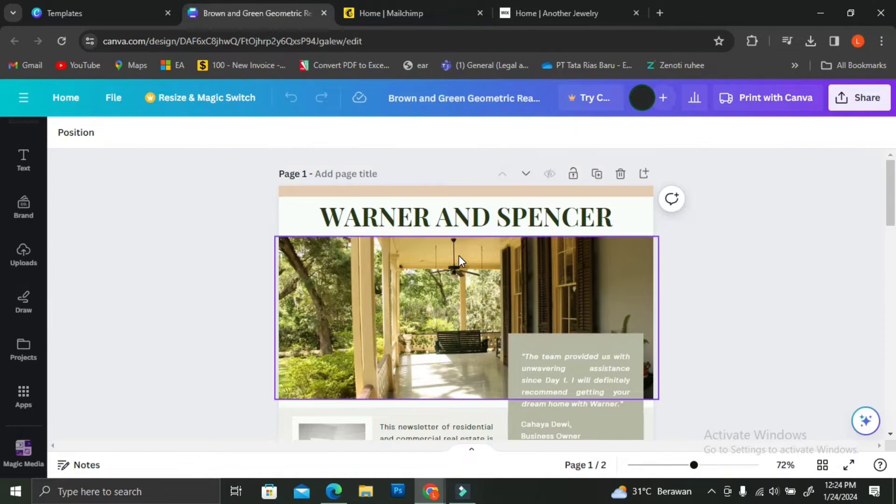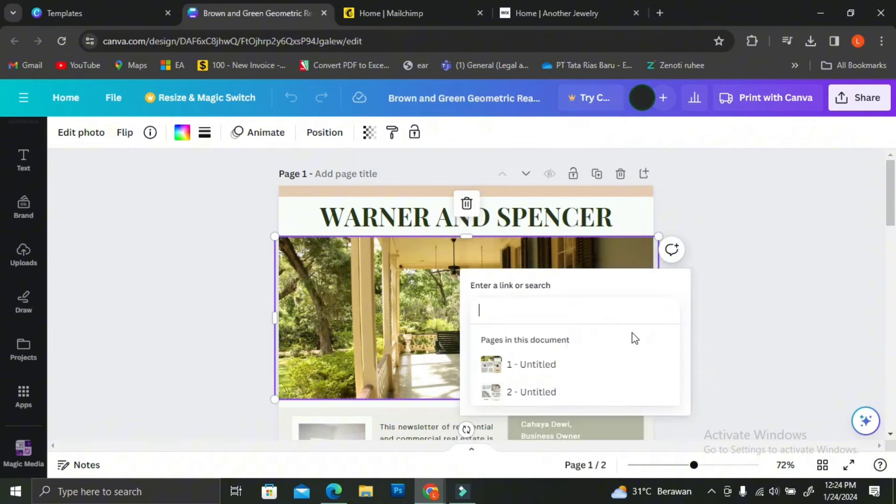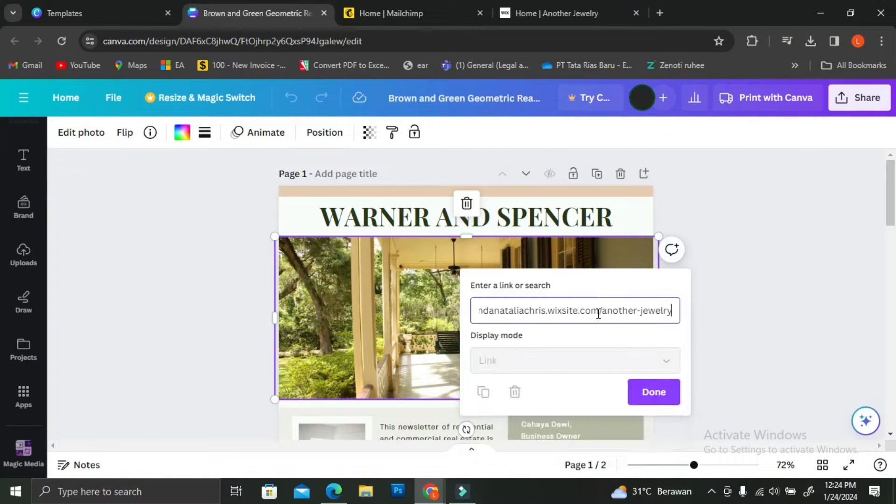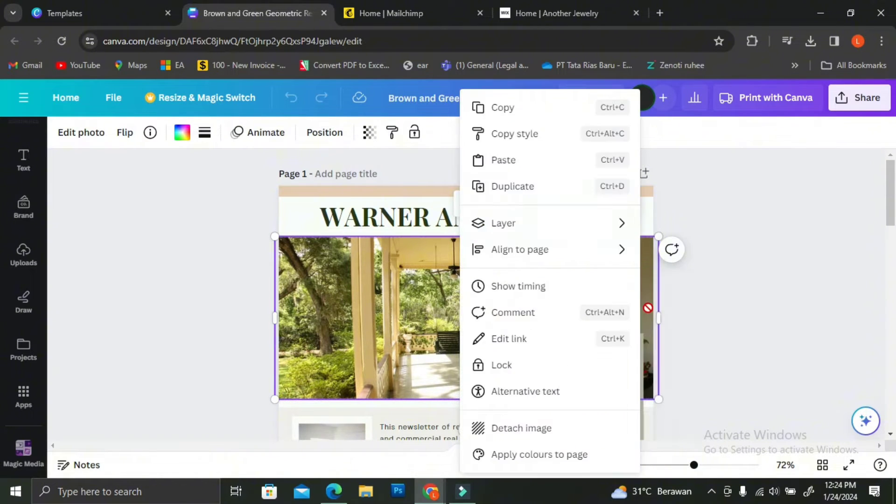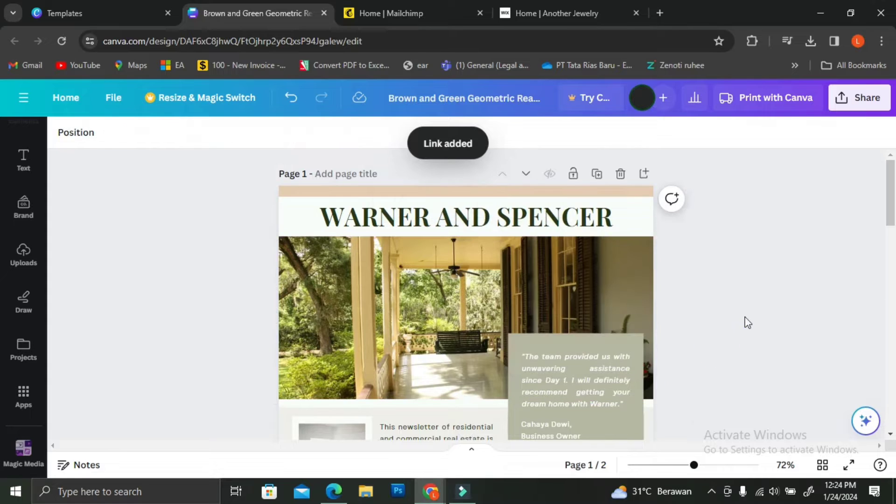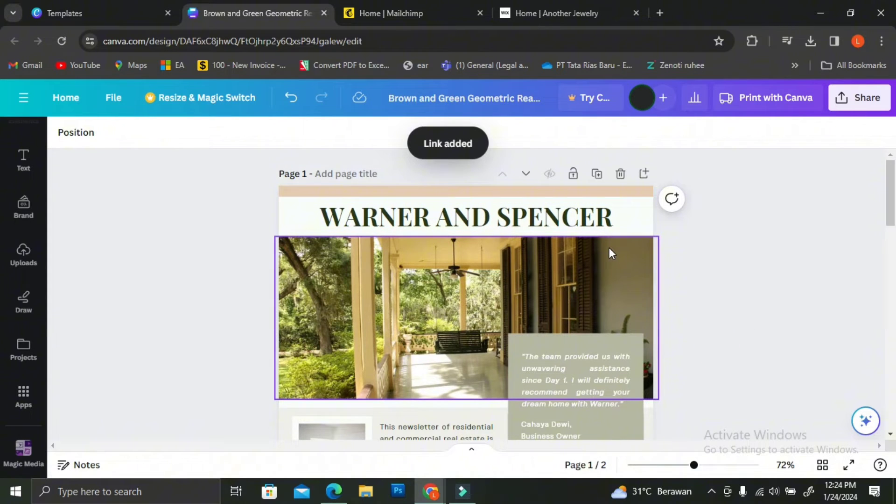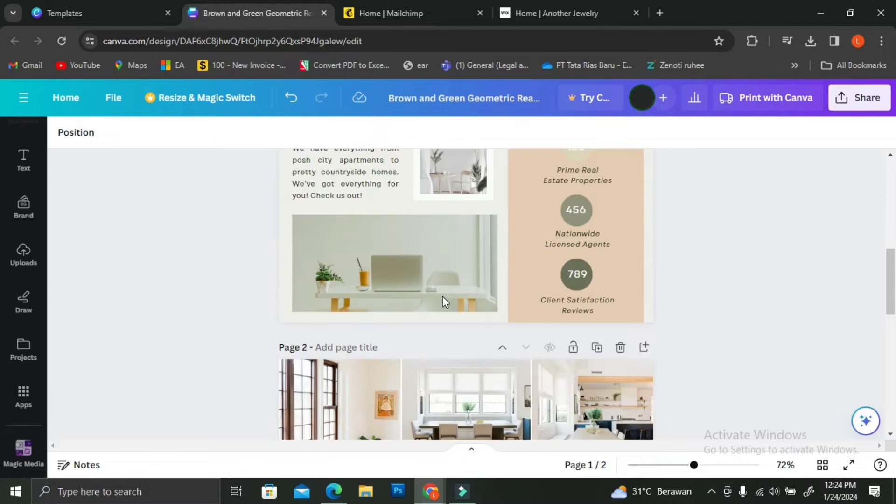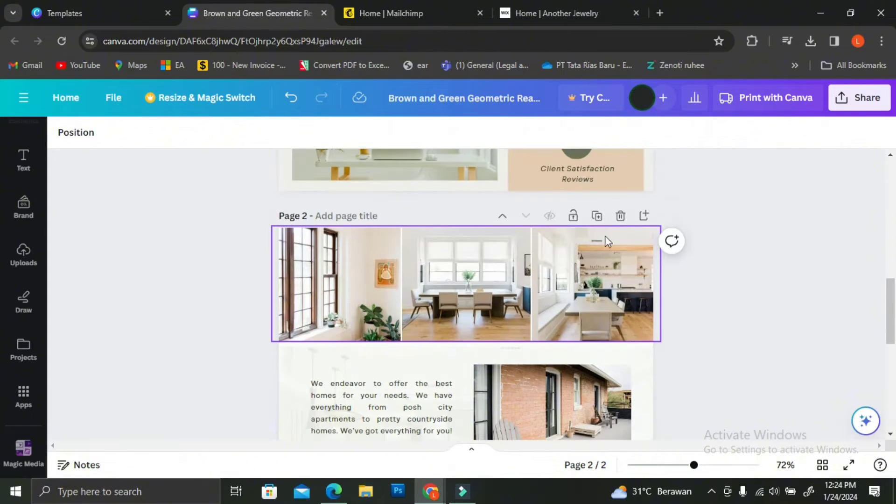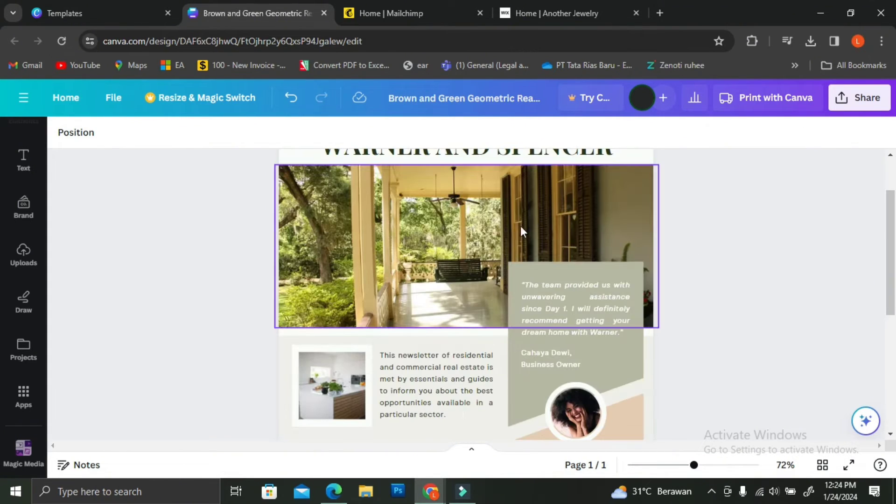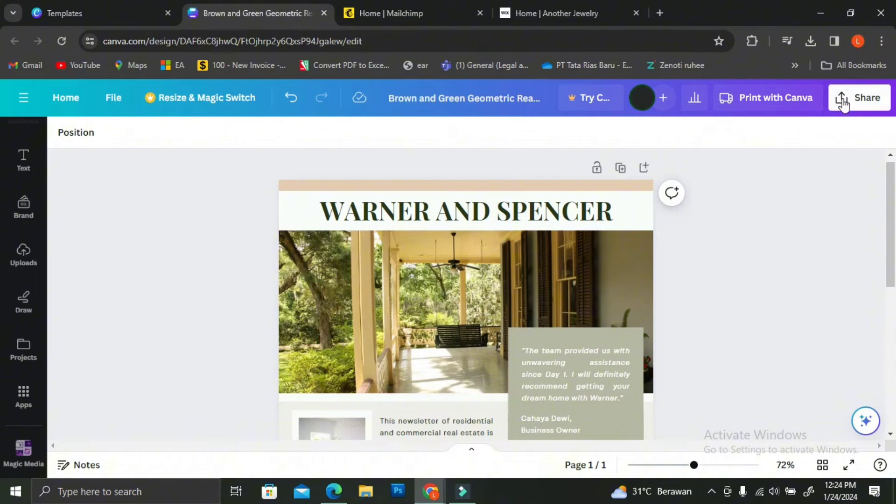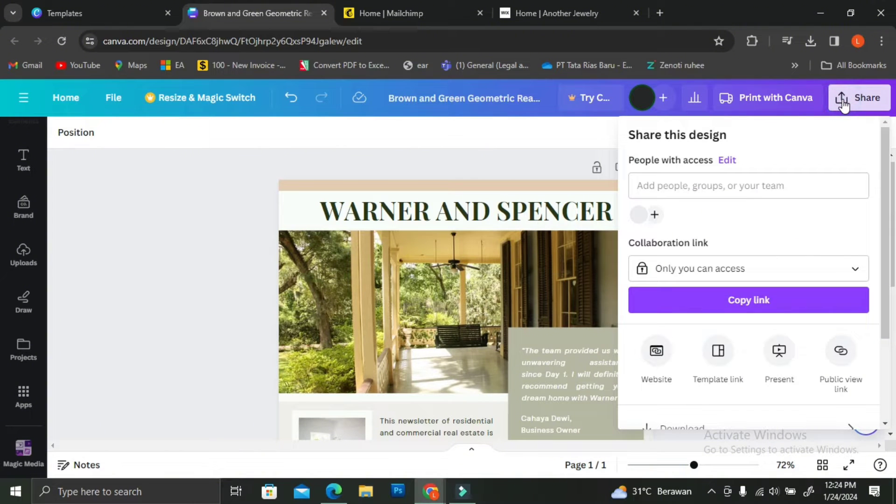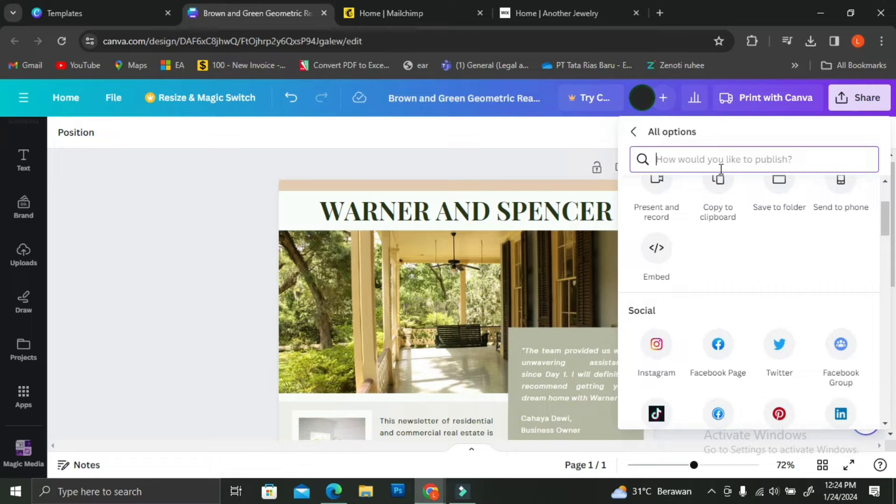I'm going to add a link to one of the elements inside of this template. I ended up choosing this picture right here to be my linked element. The link that I put into this newsletter is the link to my website. So anyone who receives this newsletter and clicks on that specific picture, it's going to bring them into my own website.